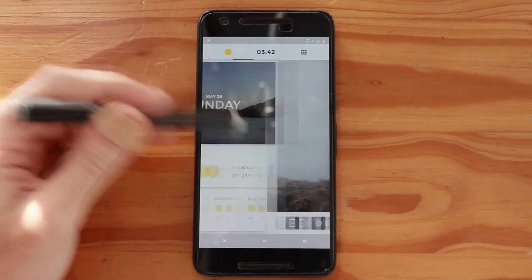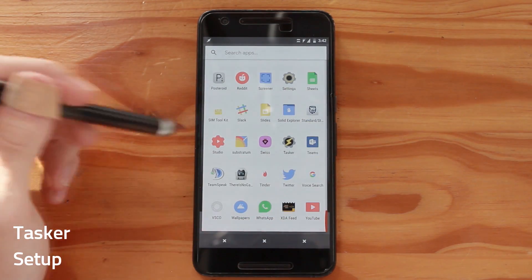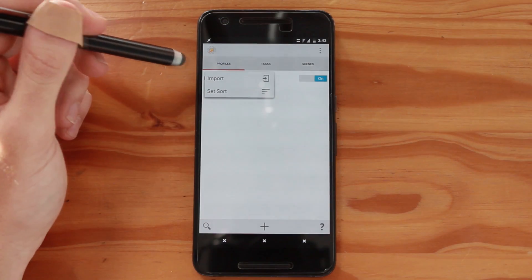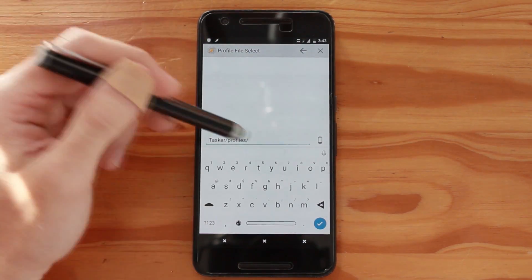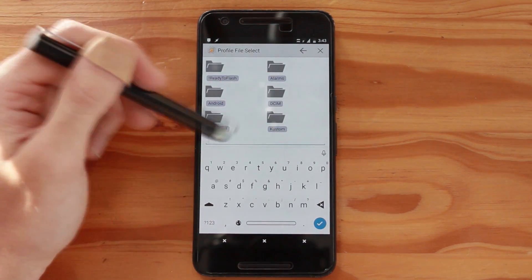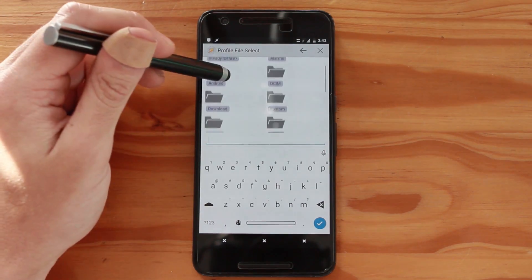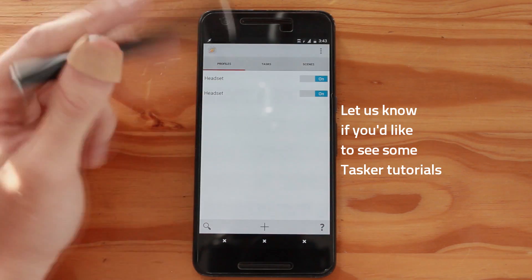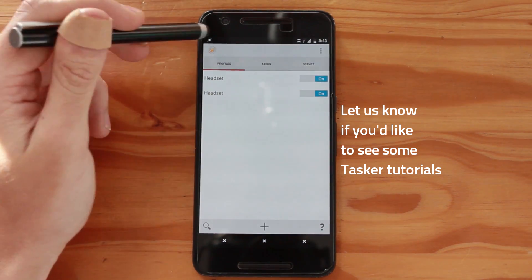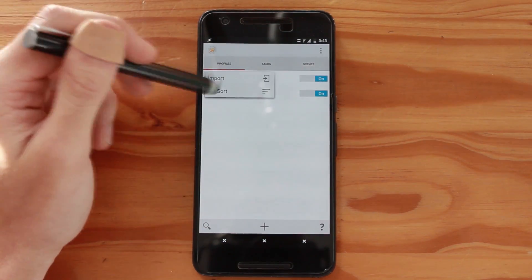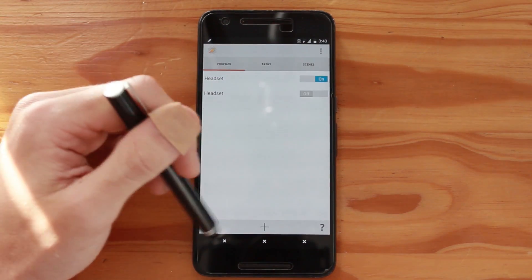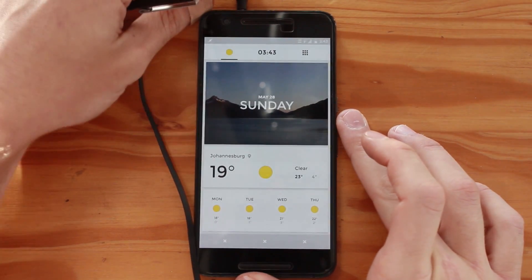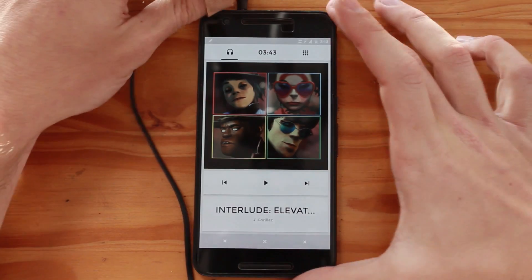Now we need to set up the music feature, which requires Tasker. Open Tasker and we're going to import the headset profile. Select Import and it will ask which profile to import. Tap the folder icon, go to your downloads folder, find the XML text file, and select it — it should now appear and that's all you need to do for Tasker. You may want to get rid of the lightning bolt icon as it can be a bit much. Turn off any extra profiles so only one is active. You can test it by going to your weather page, plugging in your headset, and seeing if it switches to the music page — if it does, Tasker is working properly.